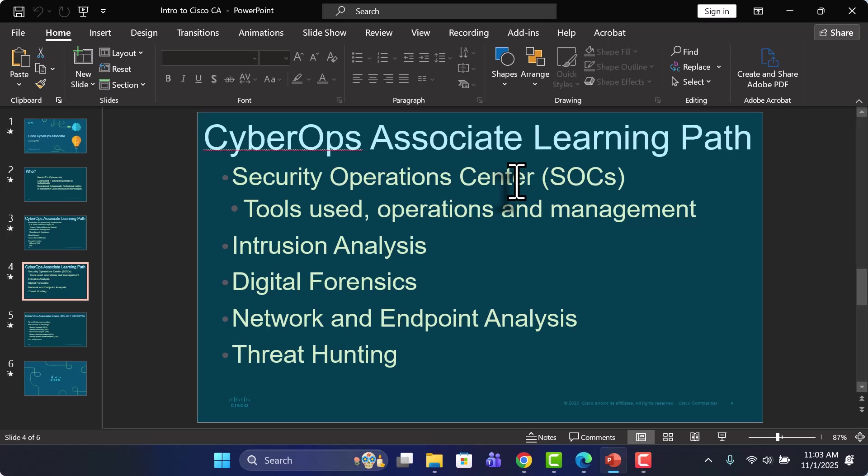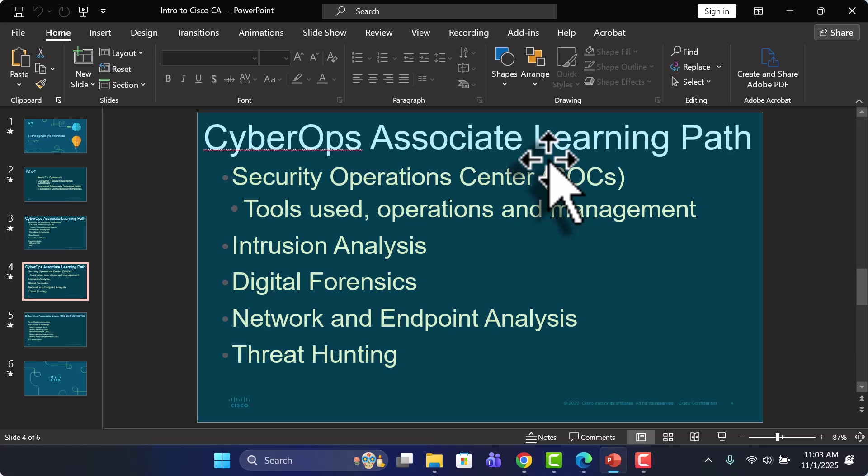So in a SOC, we can use different tools. There are different processes, procedures, and of course, different types of operations and management processes and techniques for a security operation center in a corporate setting.